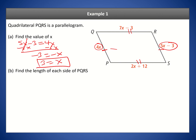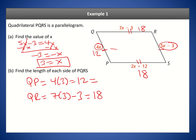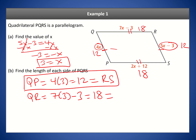Now that we have x, we can plug it in to find all the sides. For part b, QP equals 4 times x, which is 12. Then QR equals 7 times 3 minus 3, which is 18. Since opposite sides are congruent, RS is also 12 and PS is also 18.